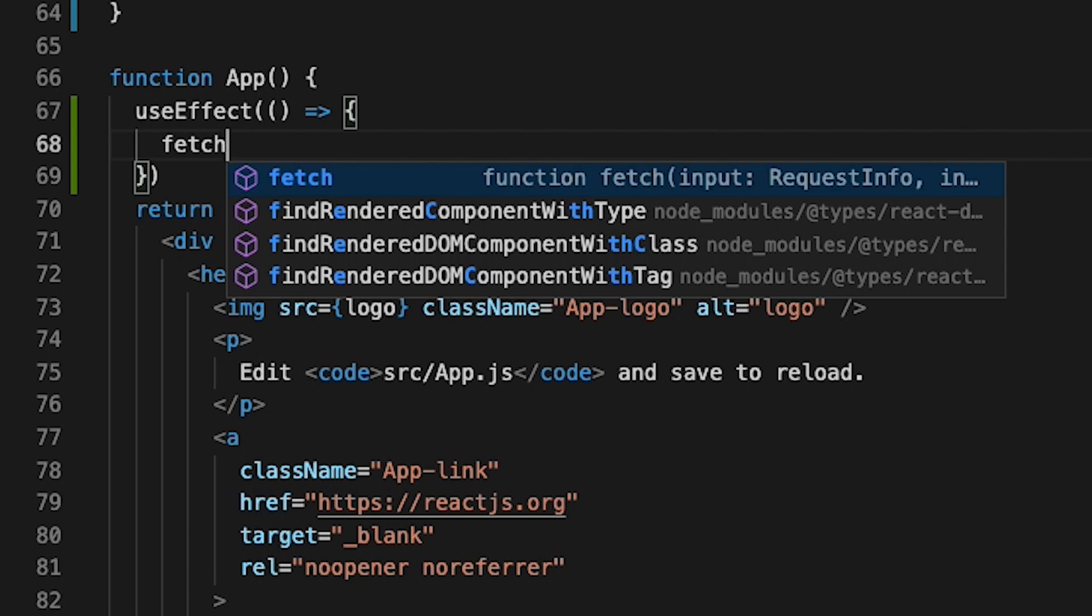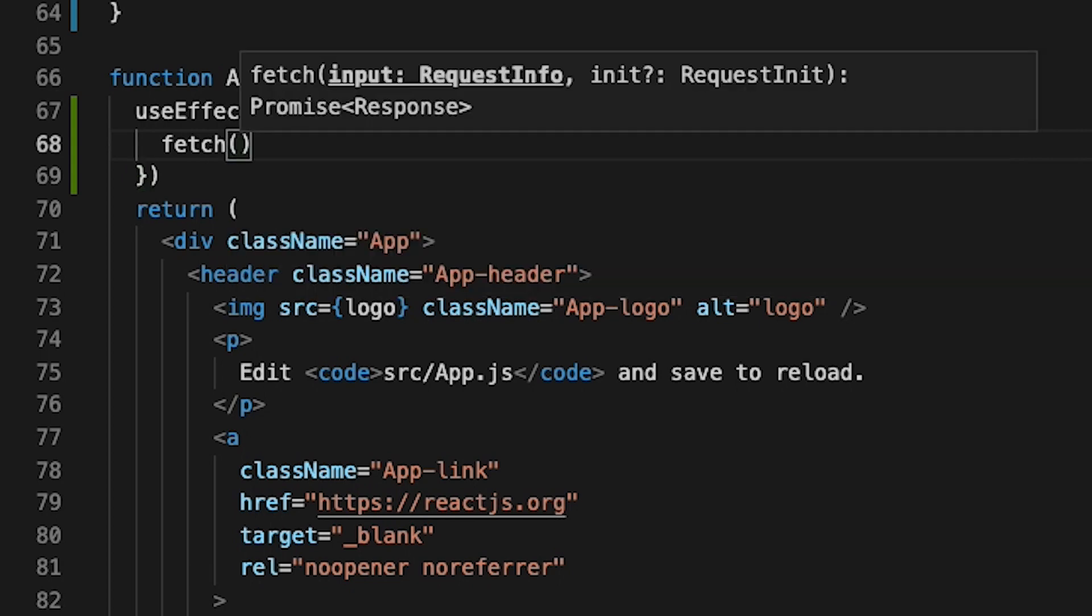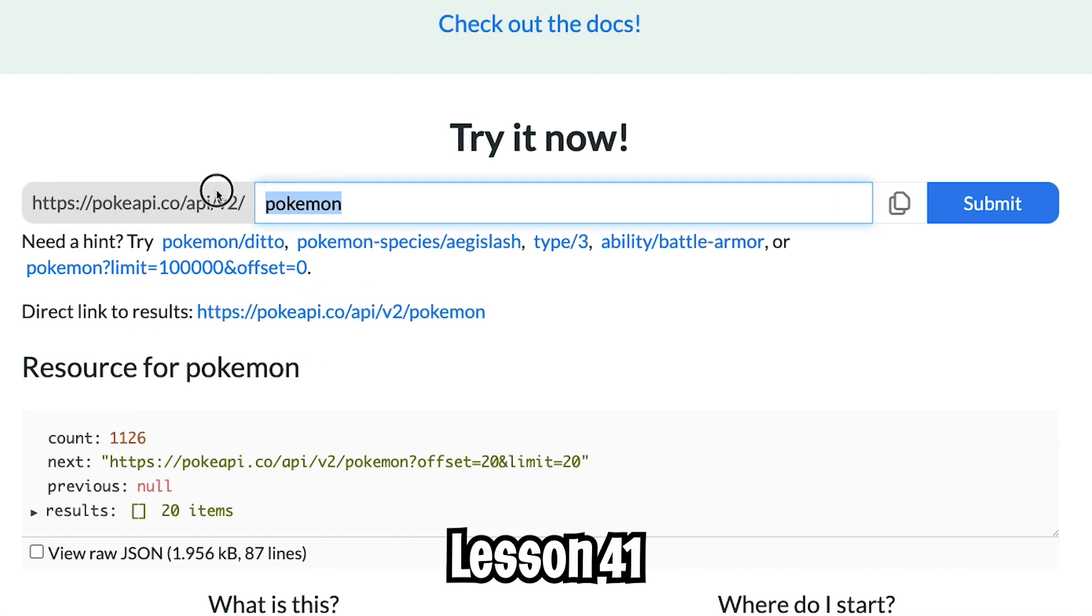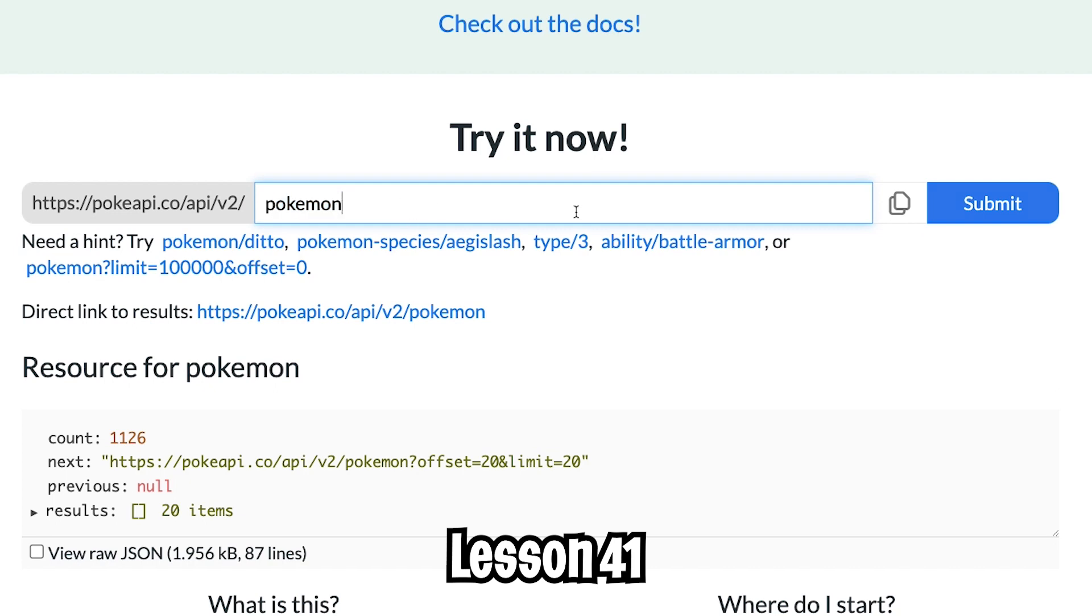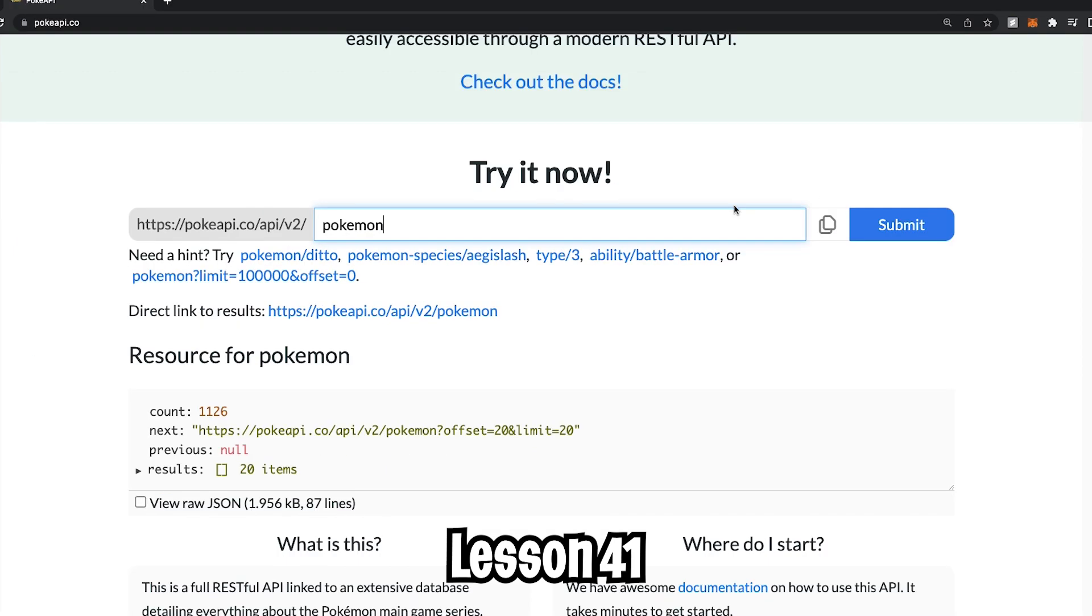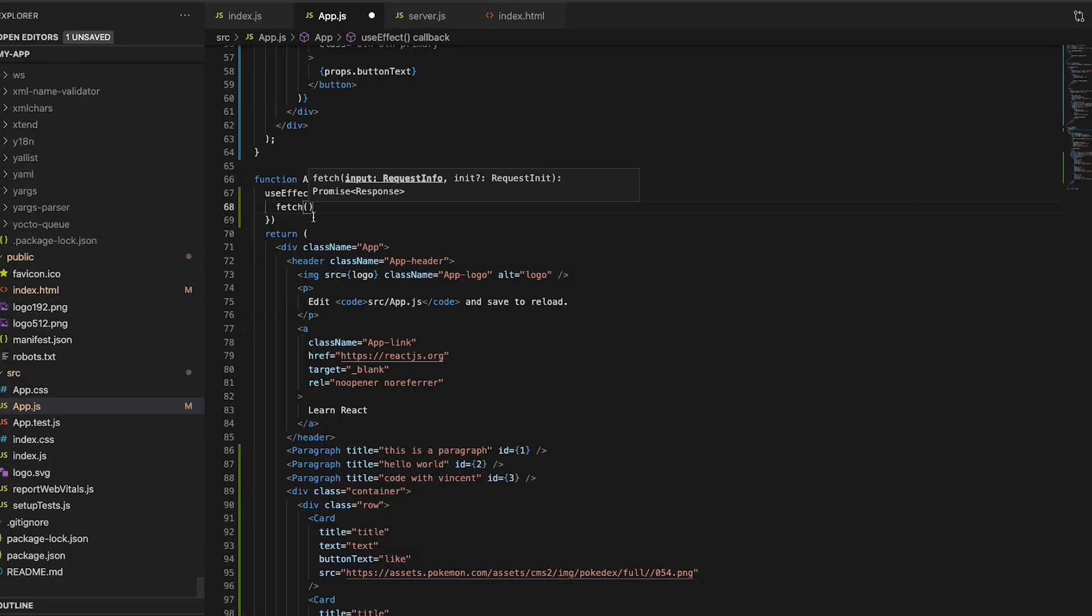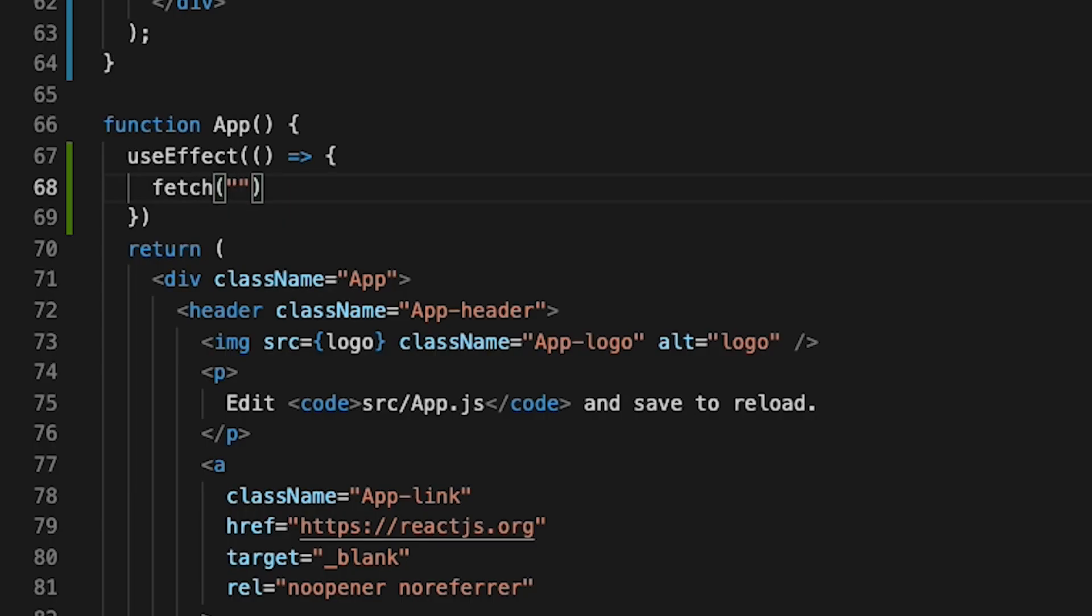So type fetch and open the parentheses. And now we add the API URL that we want to fetch from. And if you remember from the other lesson, we basically use PokeAPI slash API V2 Pokemon to get a list of Pokemon data. So now let's copy this URL. And now let's go back to our code. And now open the quotation marks and paste the link.